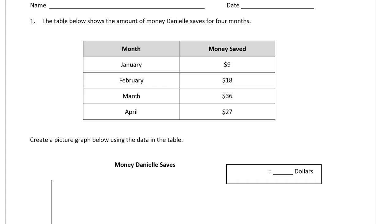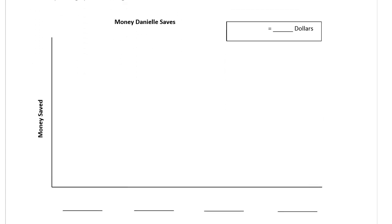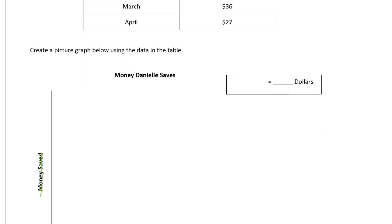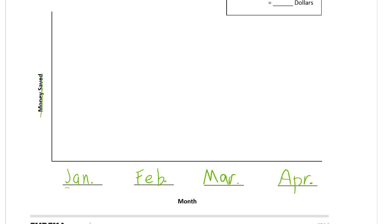Create a picture graph below using the data in the table. So it looks like there's money saved here. The categories — we have blanks for the names of the months: January, February, March, and April. So let's just put those in first and I'm going to write abbreviations: January, February, March, April.